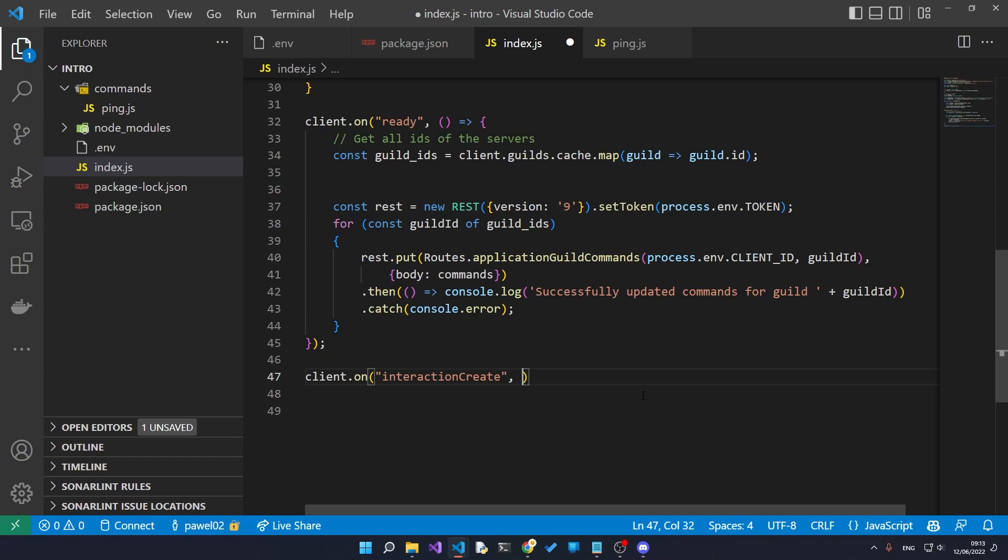So whenever the user types in slash ping into the server, there's going to be an interaction created. We need to filter through the interaction to make sure that the command actually exists, and if it does exist we're going to execute it.